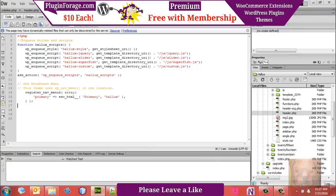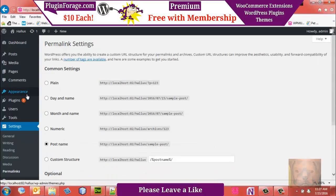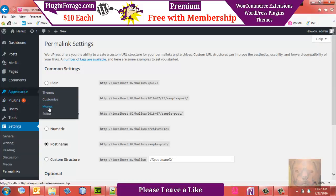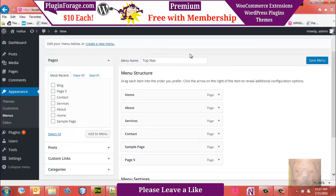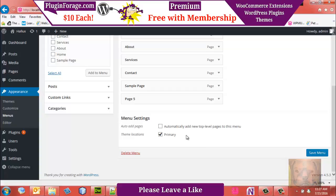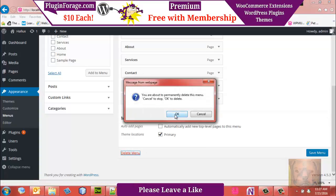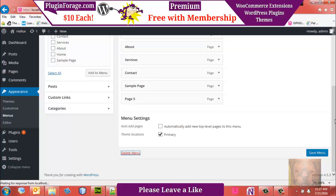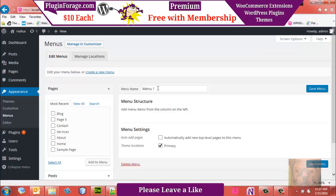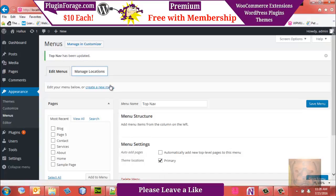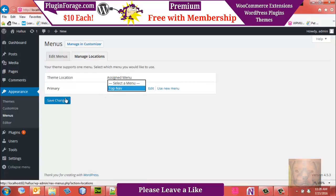Let's go to functions.php, do a save, and do a refresh. You will see 'Menus' has now showed up in our Appearance menu. I added a few pages already getting ready for this video and named it 'top nav.' I'm going to delete that so you can go step by step. We'll create a new menu and call it 'top nav.' We'll set it as our primary menu under Manage Locations.